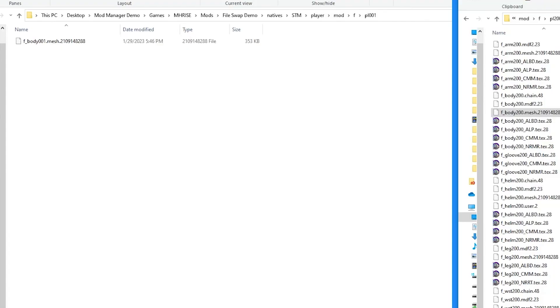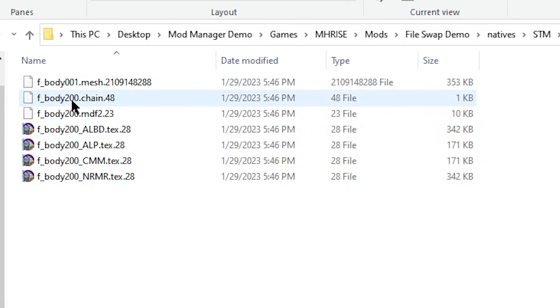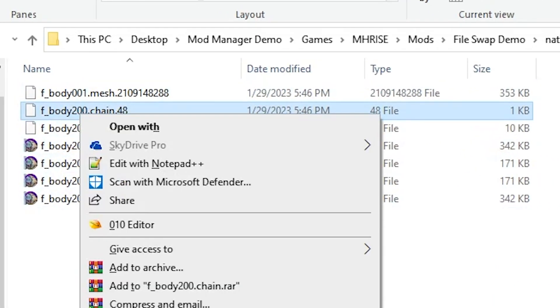So in order to make the model look like the Komura Armor, we need to replace the rest of the files as well. So let's copy FBody files, and rename them to FBody 001.